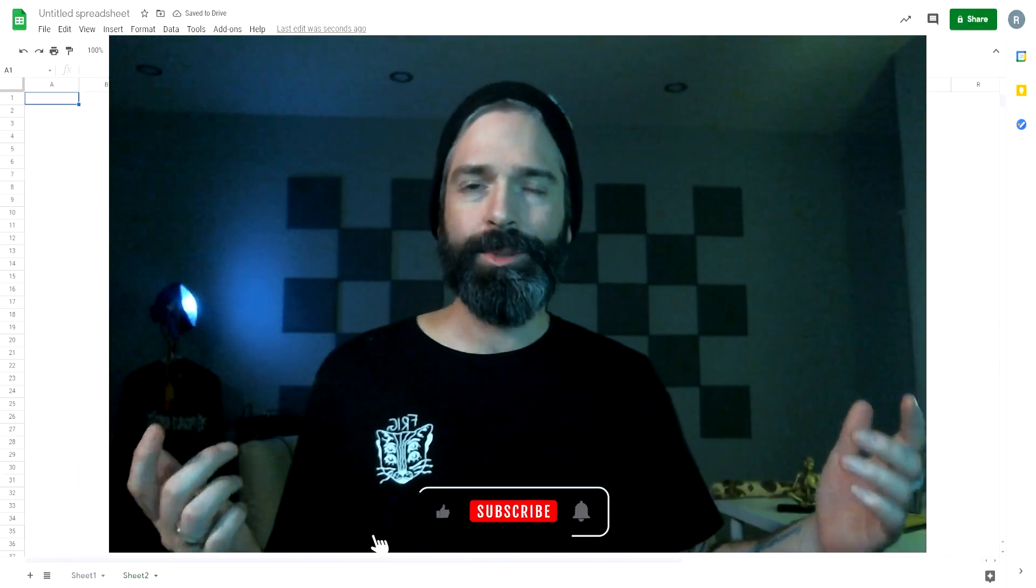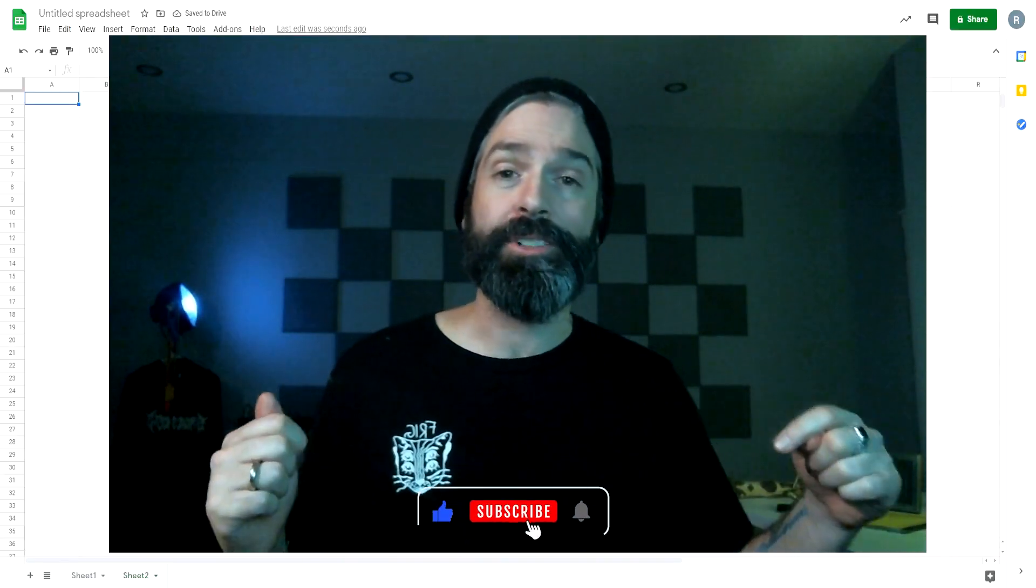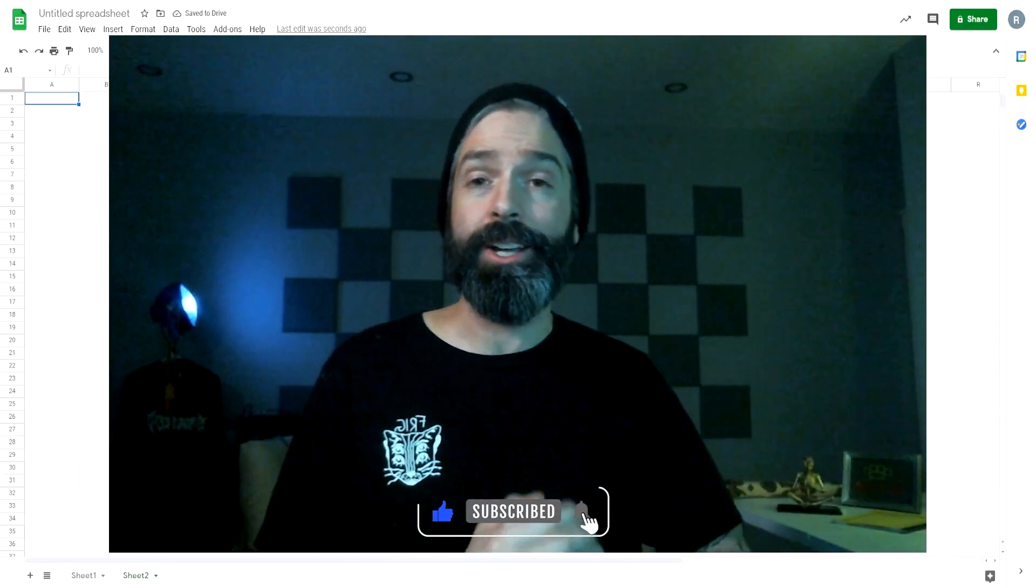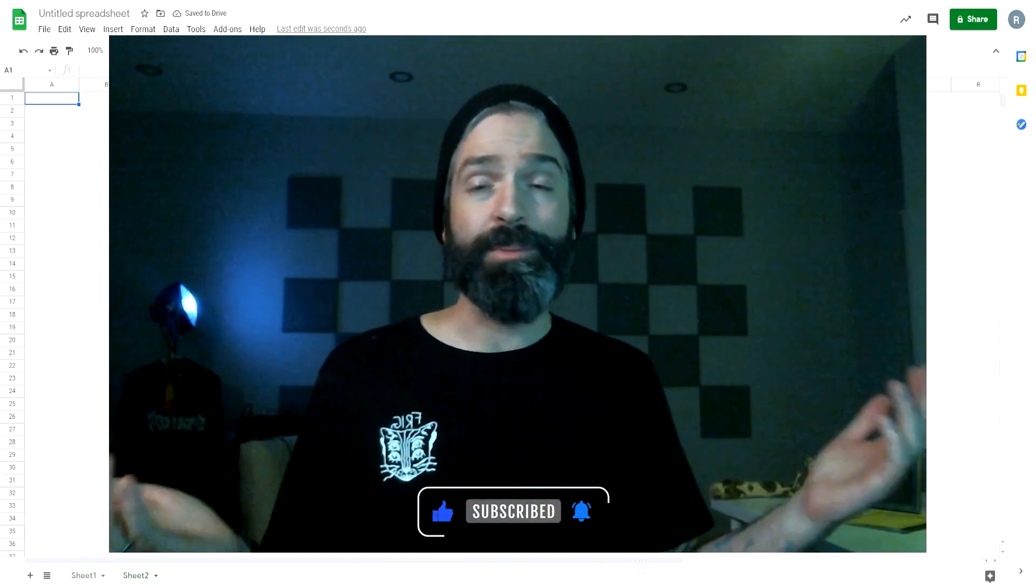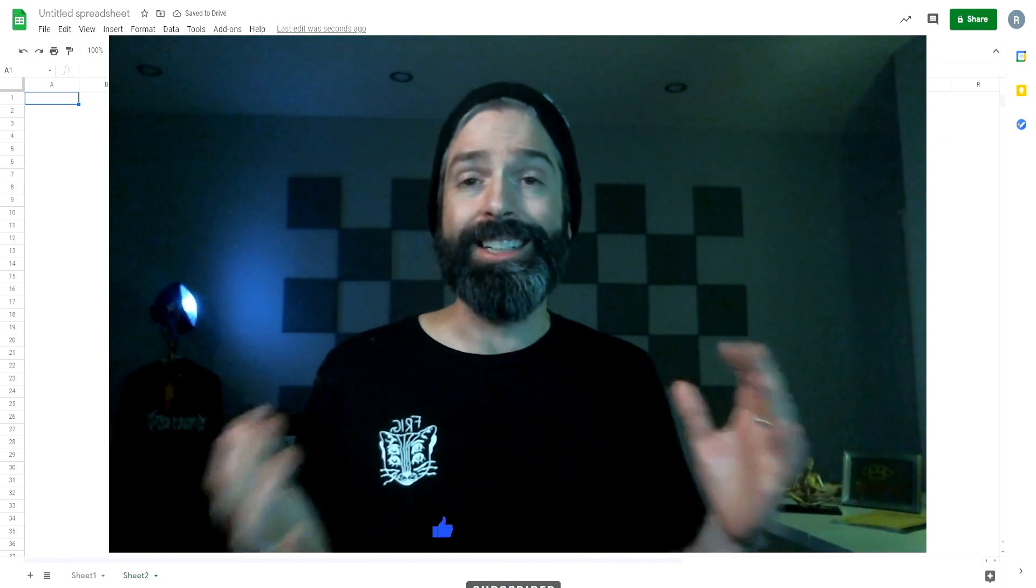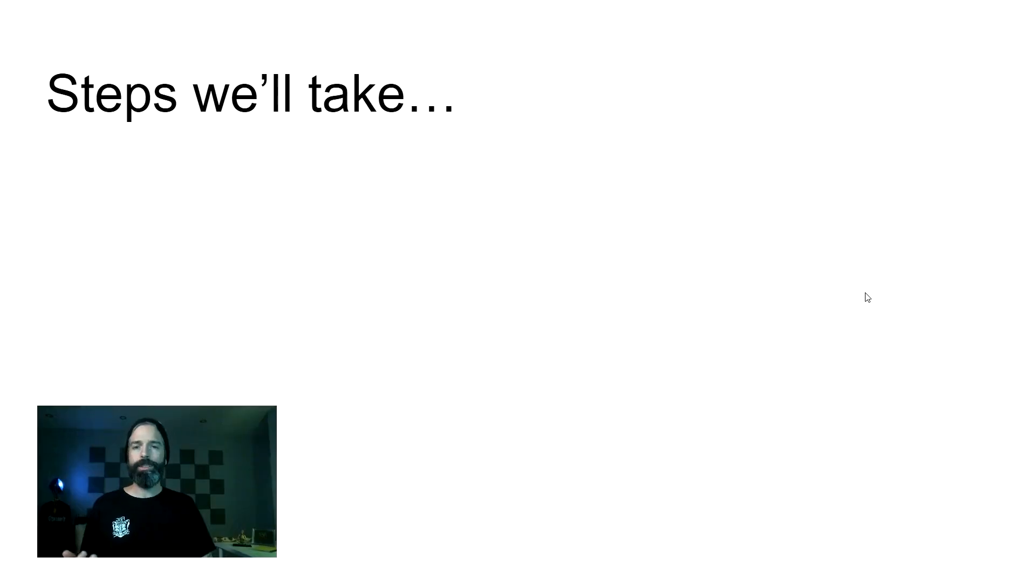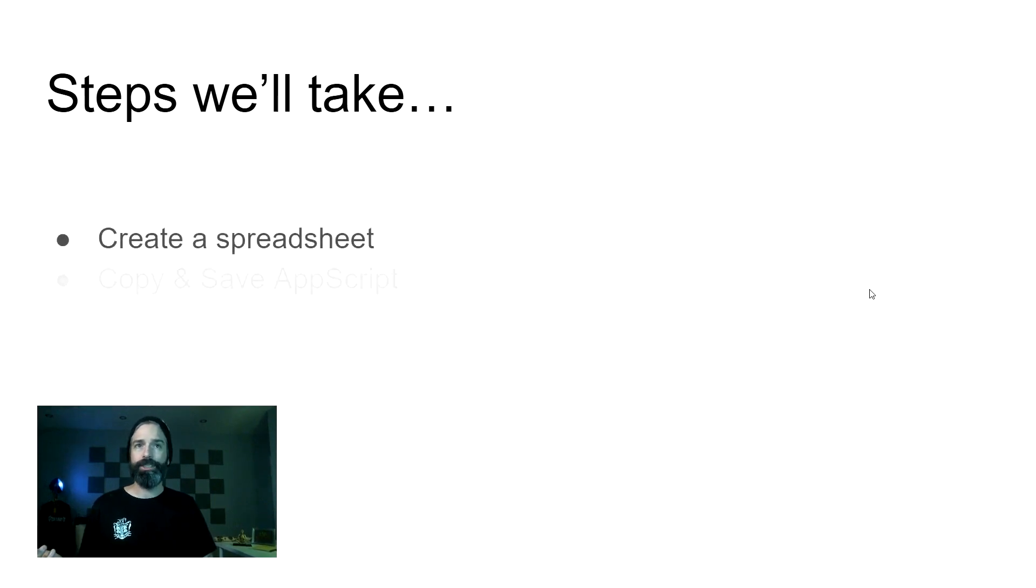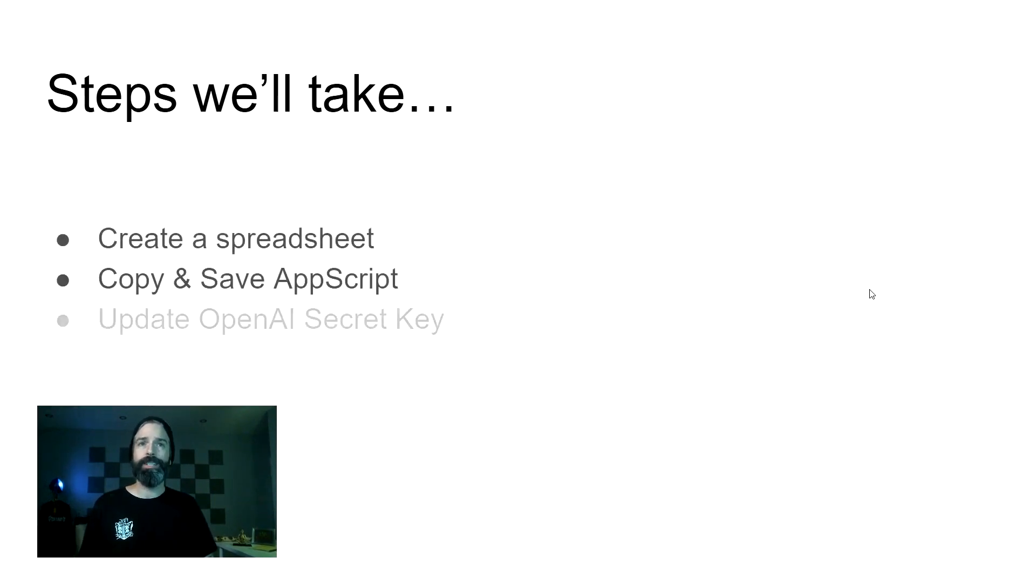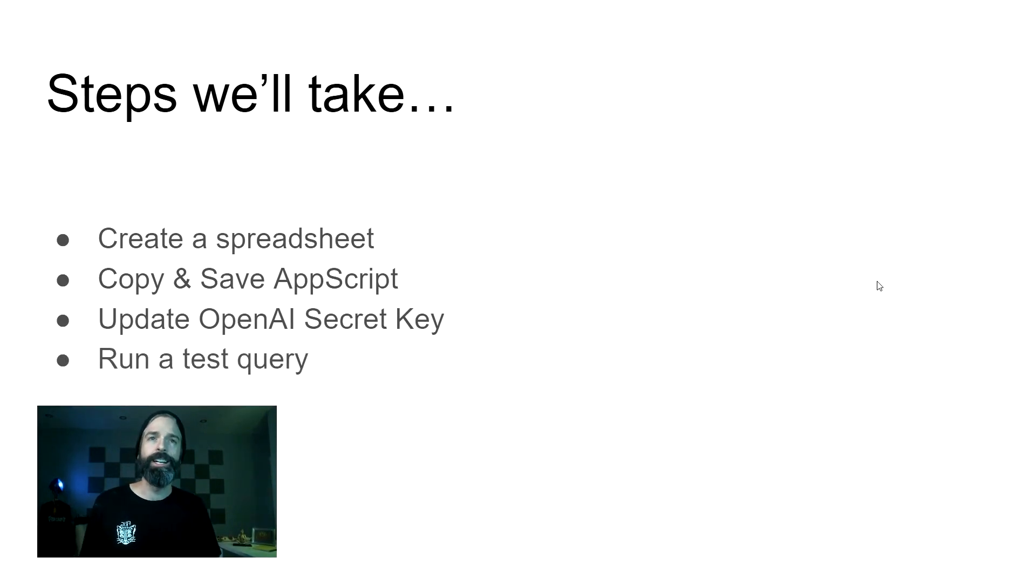Before we kick into it, I need to ask you to like and subscribe to this video. I wasn't popular in high school and I need your approval to keep going. The steps we're going to take are pretty straightforward. We're going to create a spreadsheet, copy some app script in, update our secret key, and then run a test query.